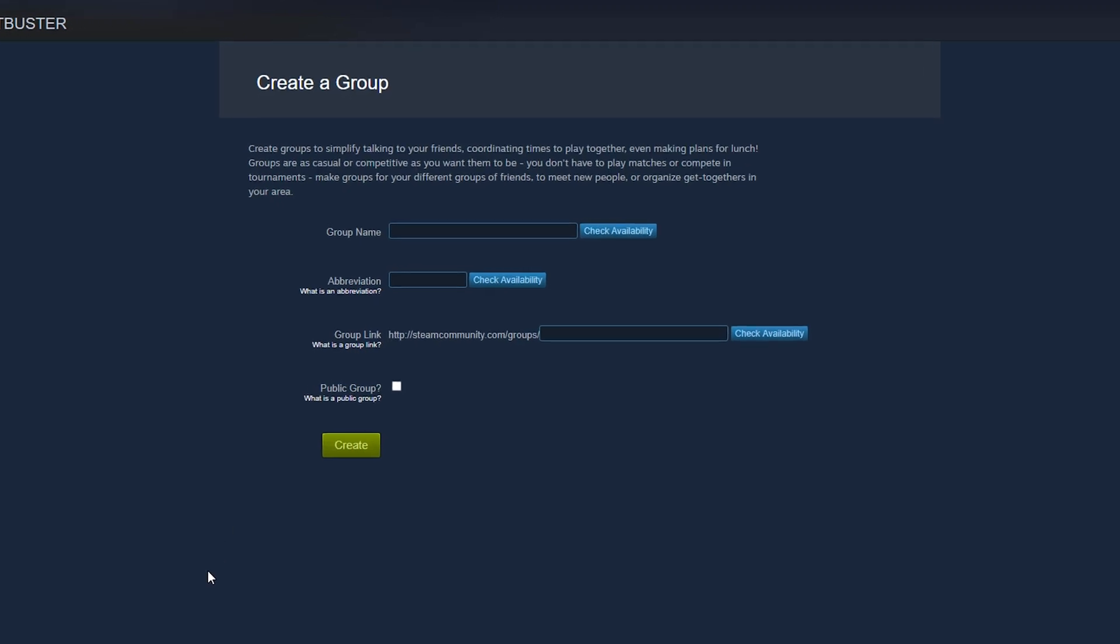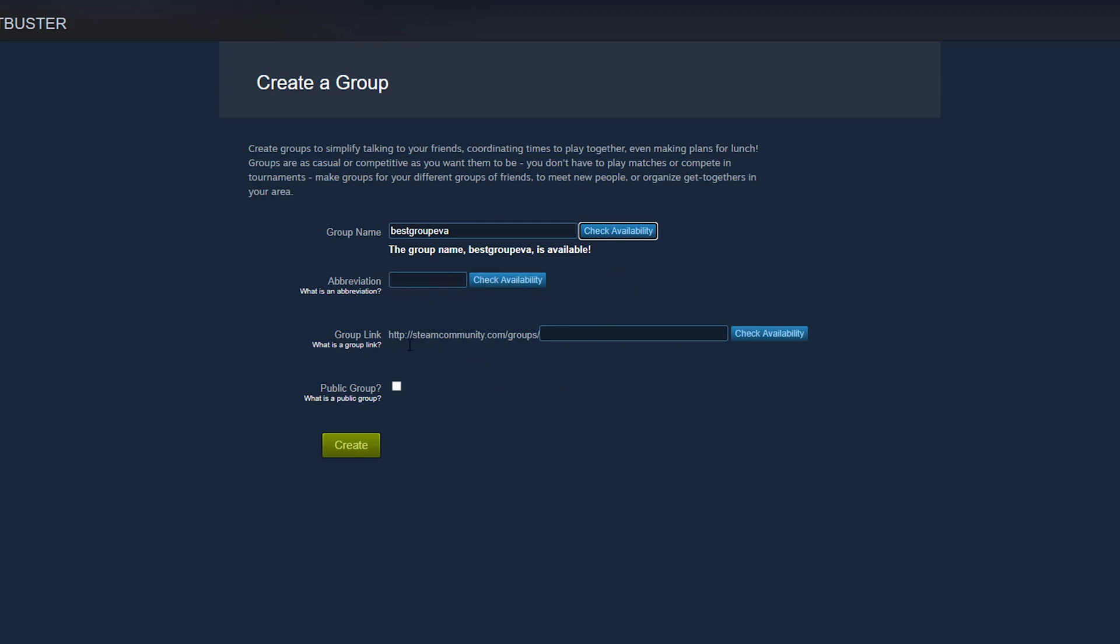Once we're here, we have a couple of different options presented to us. The group name is pretty self-explanatory. Just type in the name that you want to give your group and then click the check availability option there. And as you can see, this group name is available.